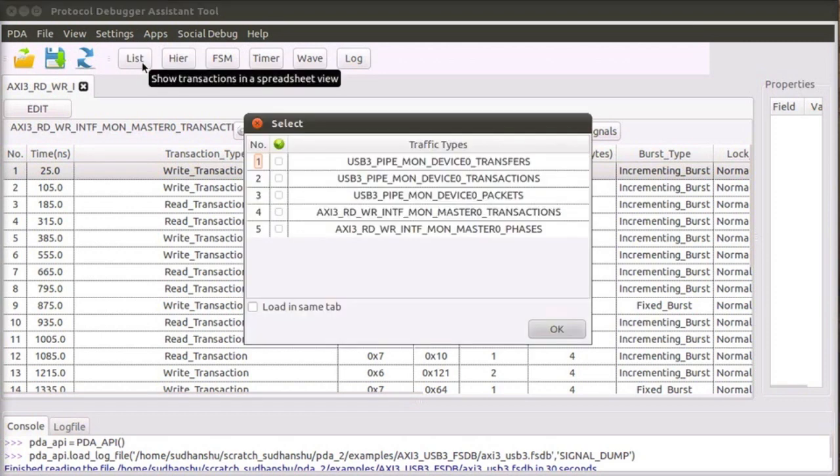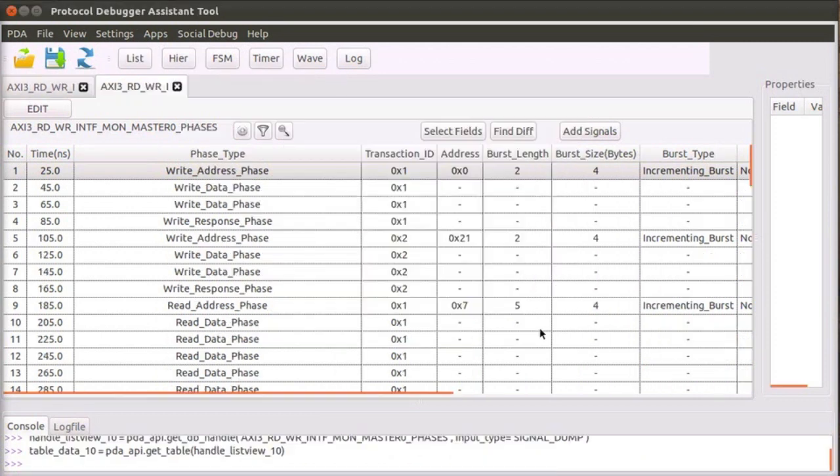Click on the list view icon and select the AXI-3 phase view. In this view, the constituent phases of each of the transactions are shown separately.